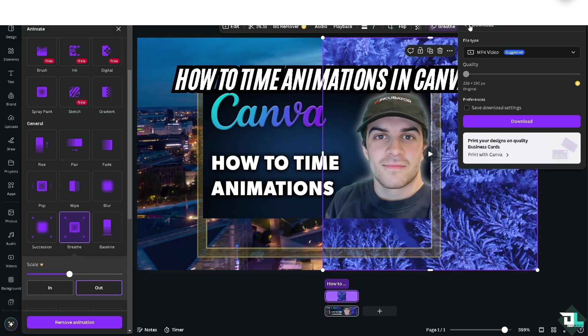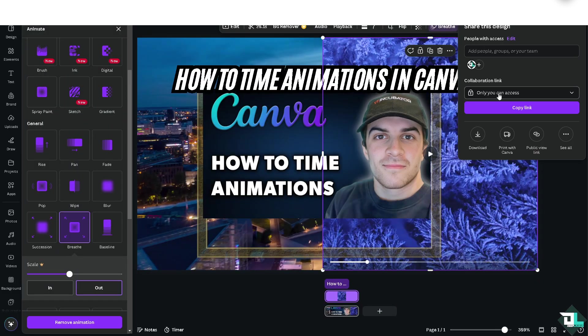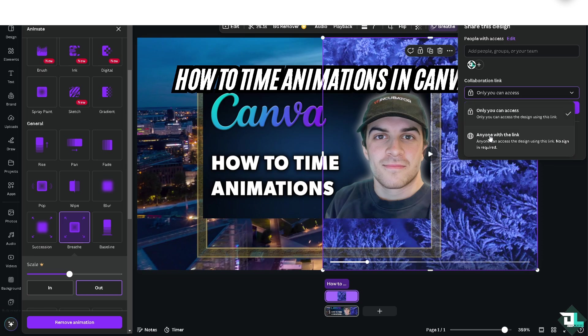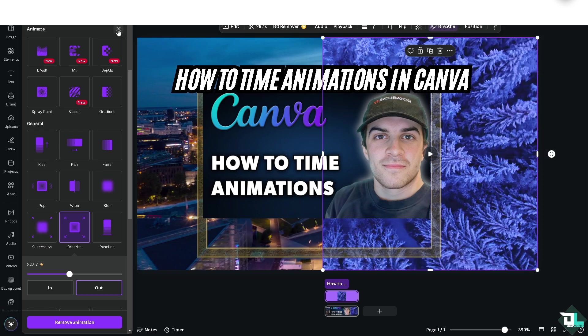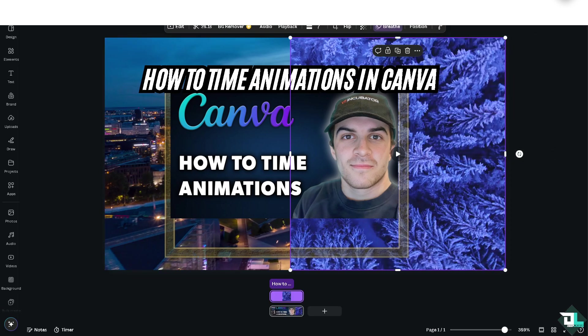Once you're happy, just click on the Share button to download as an MP4. If you want to share this design with your boss or client, just click on Copy Link. Thank you so much for watching — we will see you again in the next video.